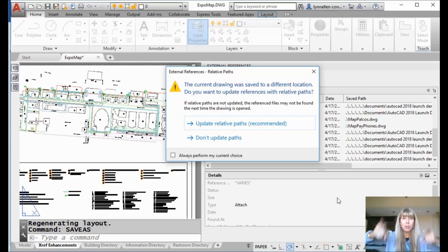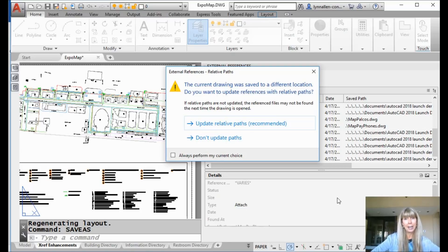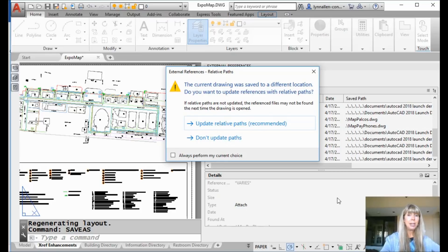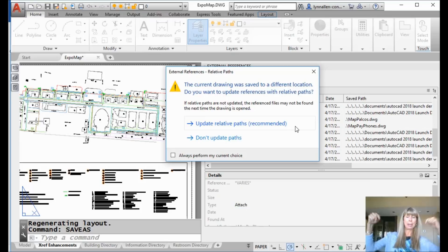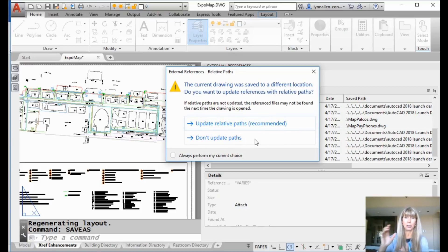Check this out: 'The current drawing was saved to a different location. Do you want to update references with relative paths?' Oh my gosh, this is so beautiful! You'll see on there — 'update relative paths: recommended.' It should say 'pick me, pick me!' Hopefully you have intelligent people in your office who will take the recommended path and won't pick the dreaded 'don't update path' — that should have a big skull and crossbones right next to it.